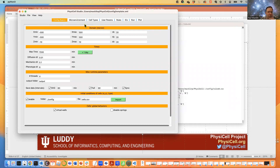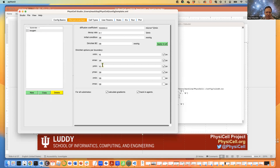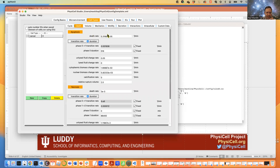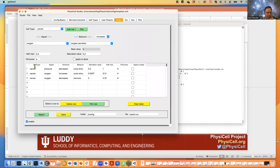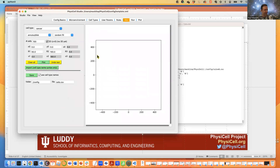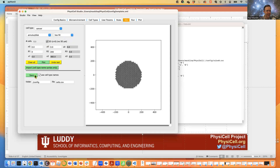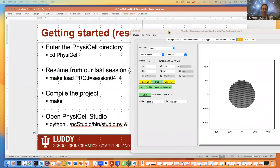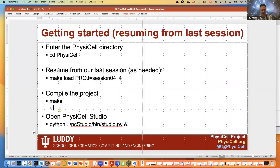We are now where we left off last time: we have the microenvironment with oxygen and different boundary conditions, our cell types with apoptosis and necrosis, and all of our rules. We can redo initial conditions — starting from zero to 200 with a hex fill plot, making sure it's enabled. We are basically back where we left off, so let's continue.